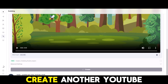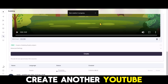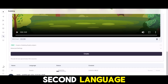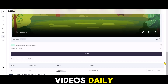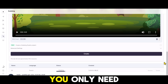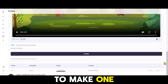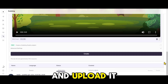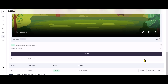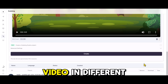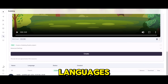Now, simply create another YouTube channel in the second language and upload your videos daily. With this method, you only need to make one video and upload it to multiple channels. Congratulations! Our animated video is now complete. Let's watch a part of the video in different languages.